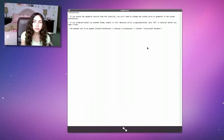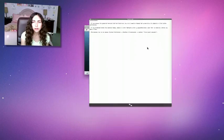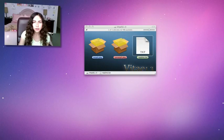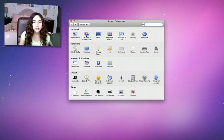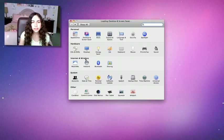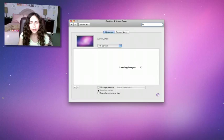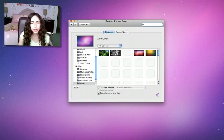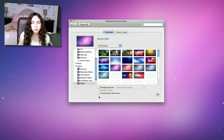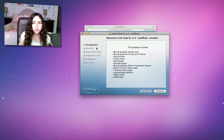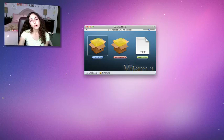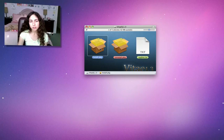It tells you that you should uncheck translucent menu bar. Just go to system preferences, under desktop and screen saver, uncheck translucent menu bar, and I'm going to install this. I'm actually going to install this one and then come back and record with this theme.